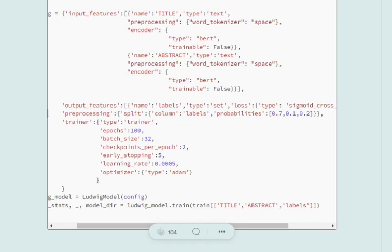Similarly, if you don't wish to mention preprocessing separately for each column, like it might be the case you will say I wish to have BERT encoding for all the text columns, that can also be provided here. You mention the data type and for that particular data type, this is the encoder that I wish to use.